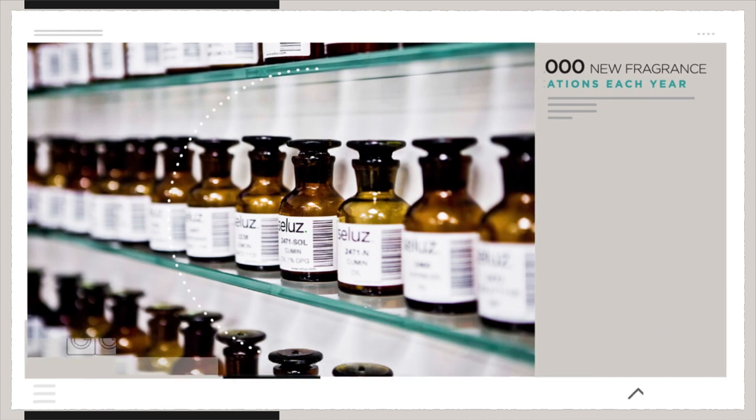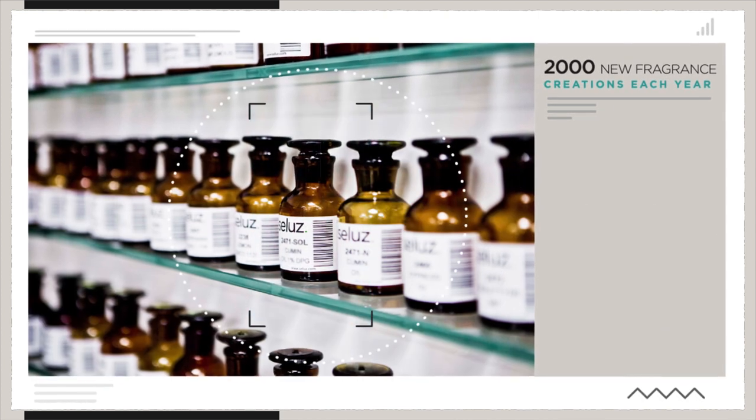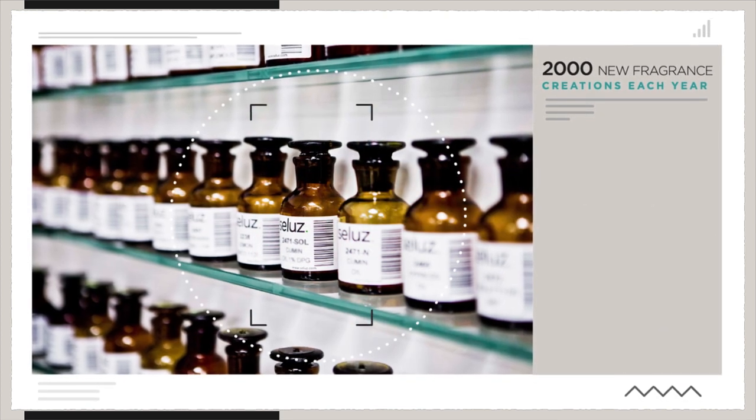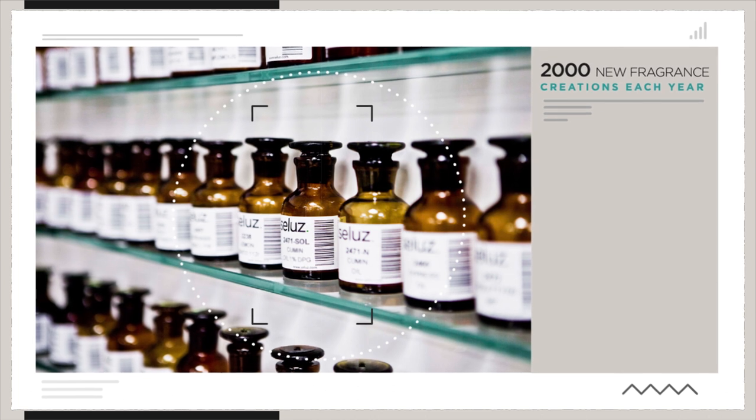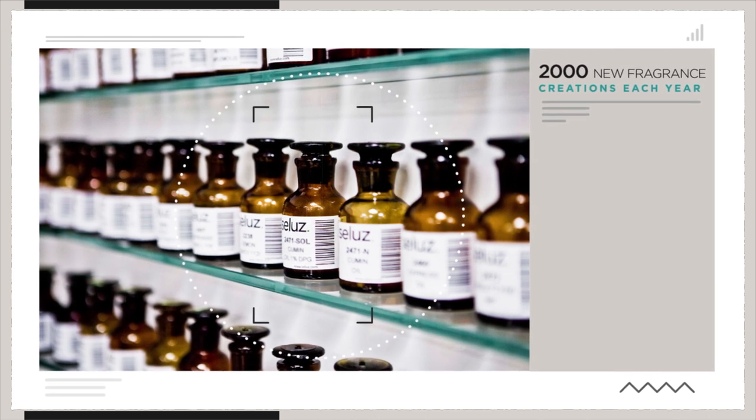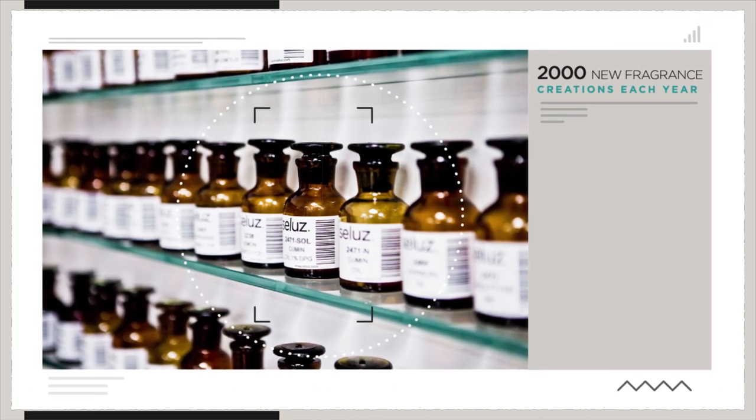We enrich our immense fragrance library by creating more than 2,000 new fragrances each year.